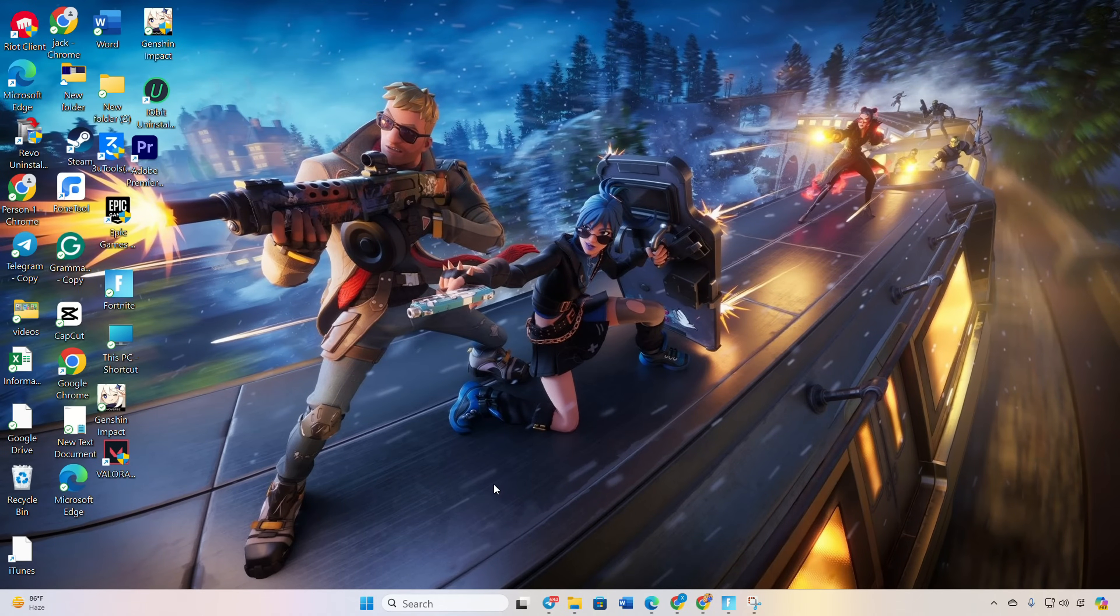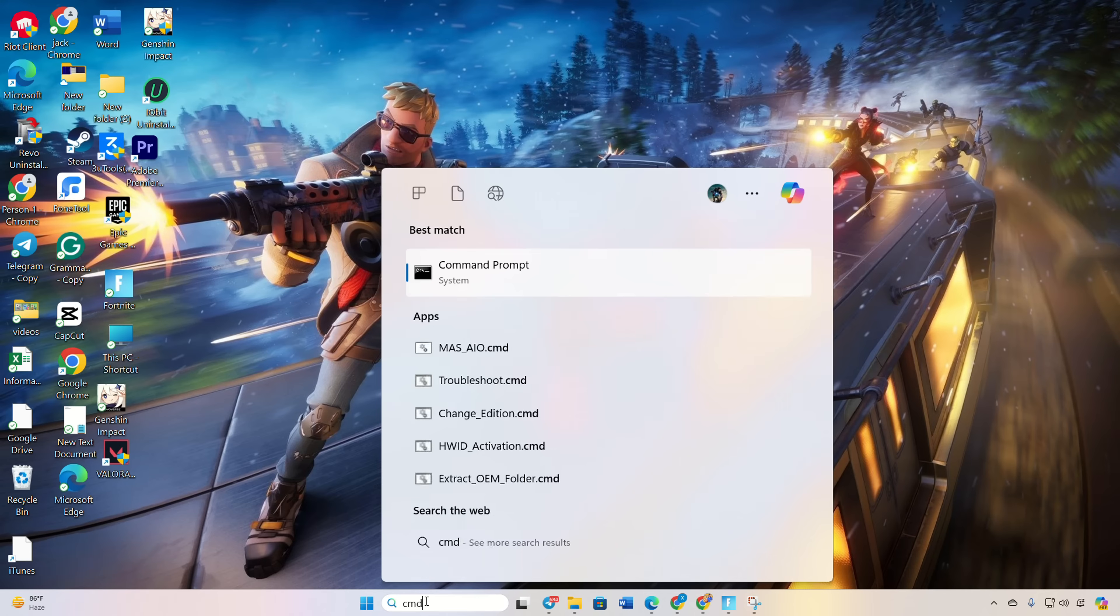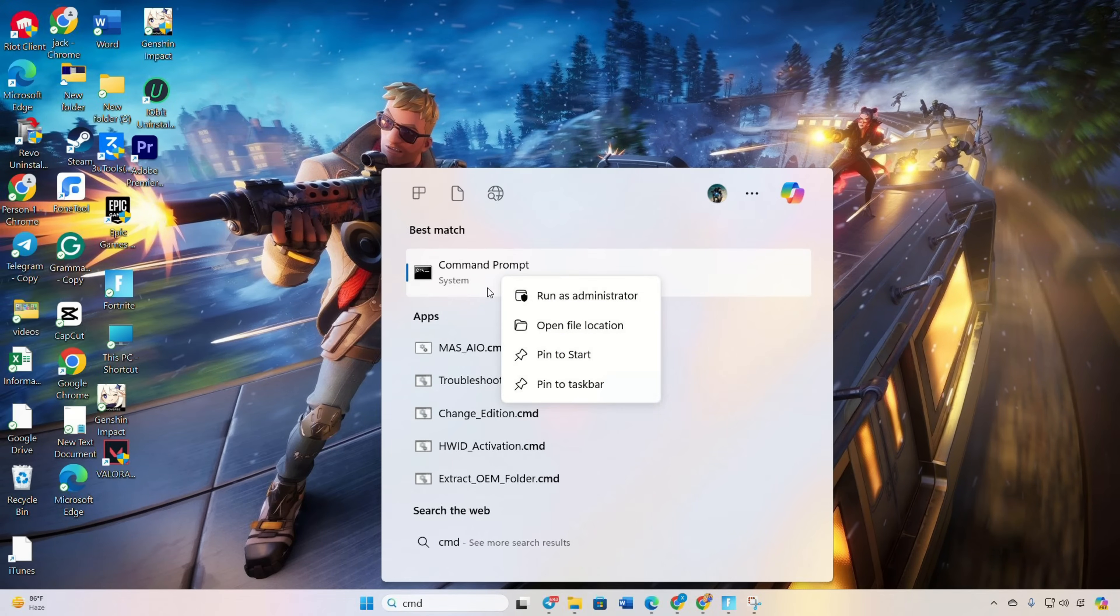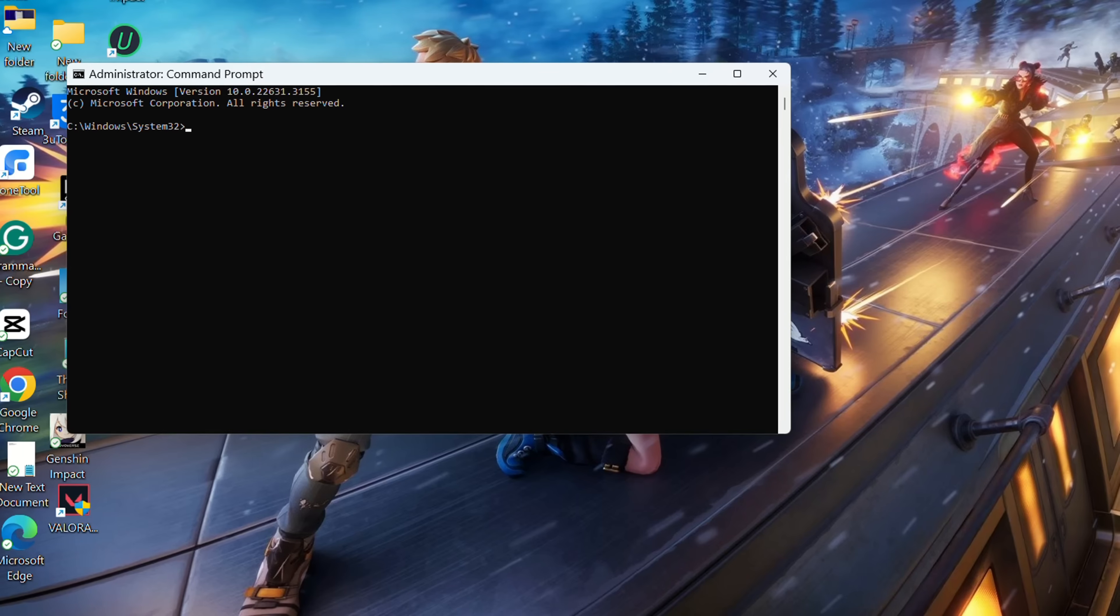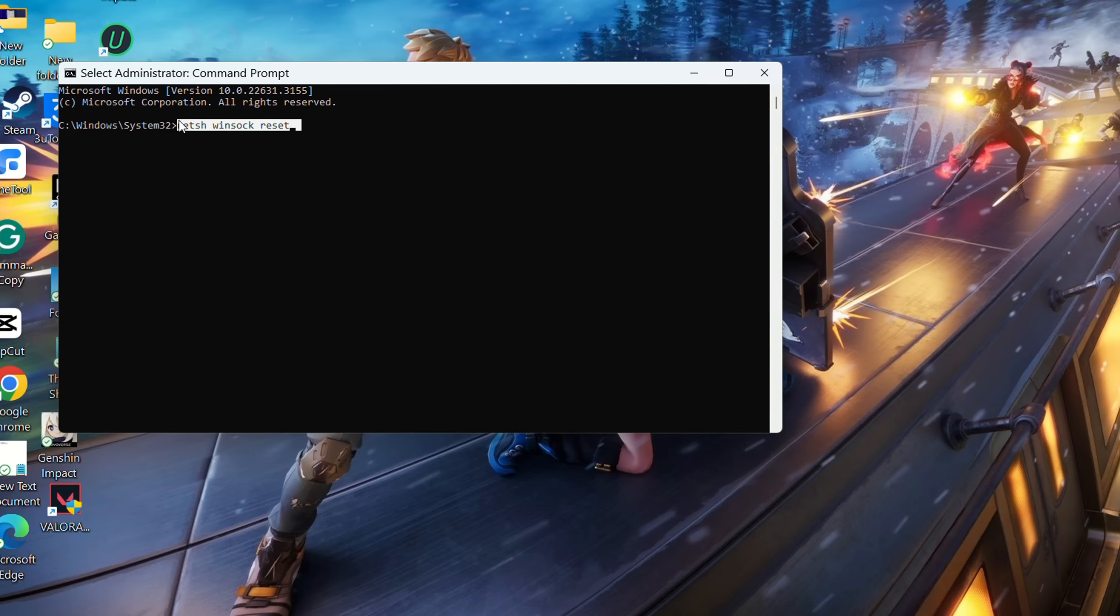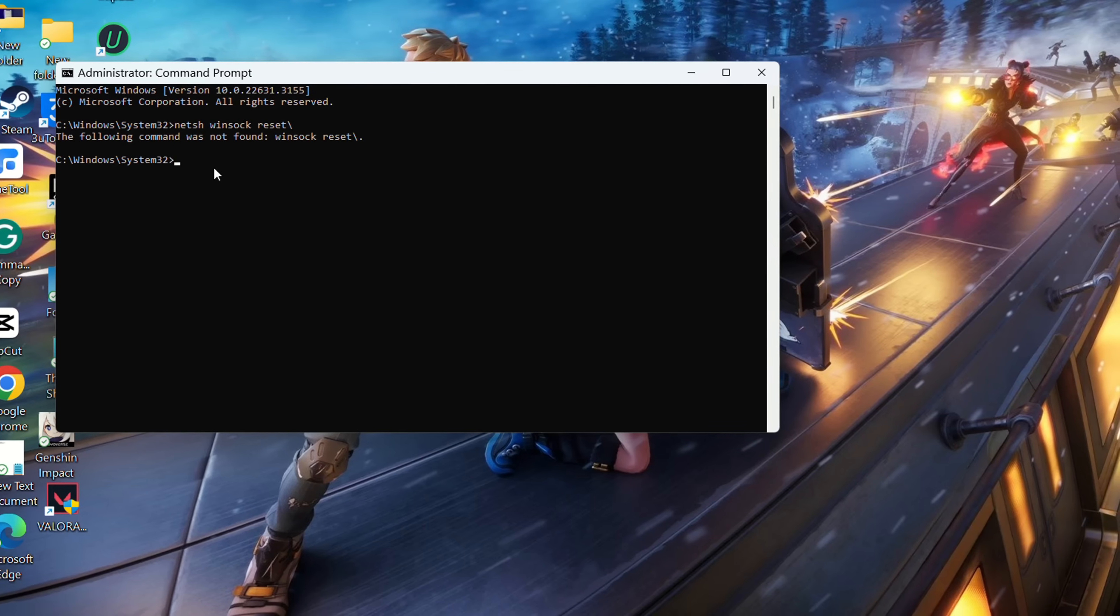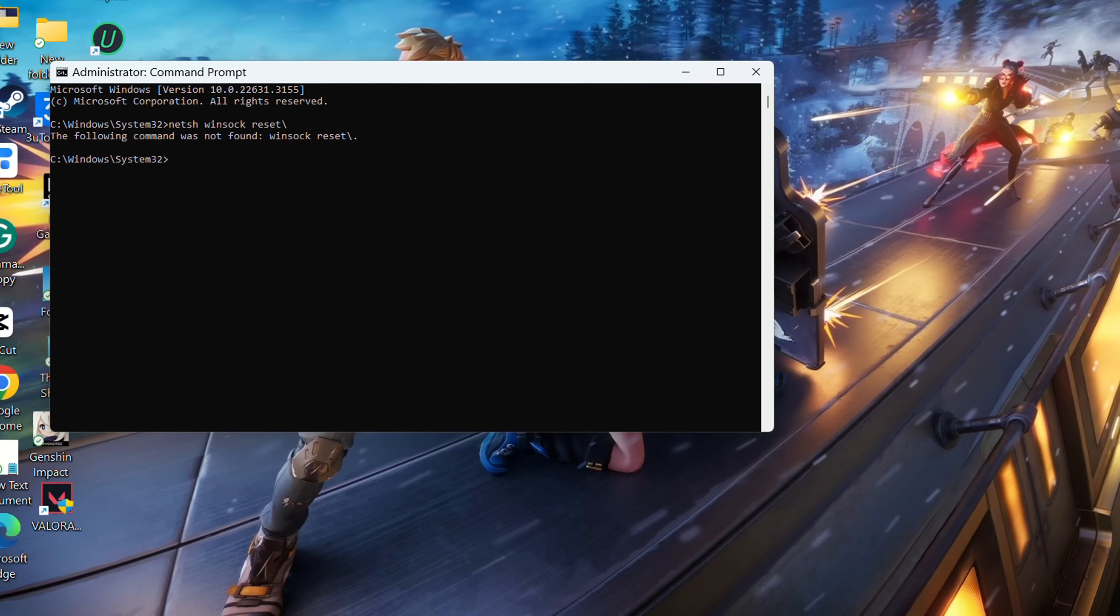Begin by clicking on the search icon and type in CMD. Right-click on Command Prompt, choose Run as Administrator, and click Yes. Now type 'netsh winsock reset' and hit Enter. Follow it up by typing 'ipconfig /flushdns' and hitting Enter.